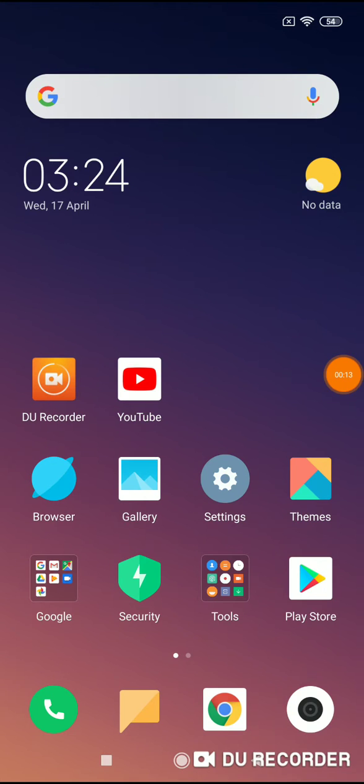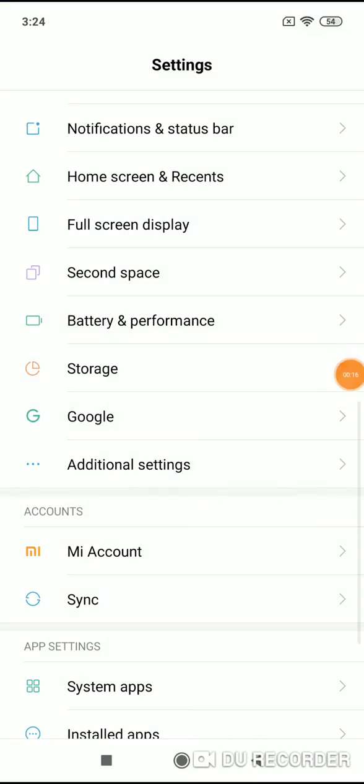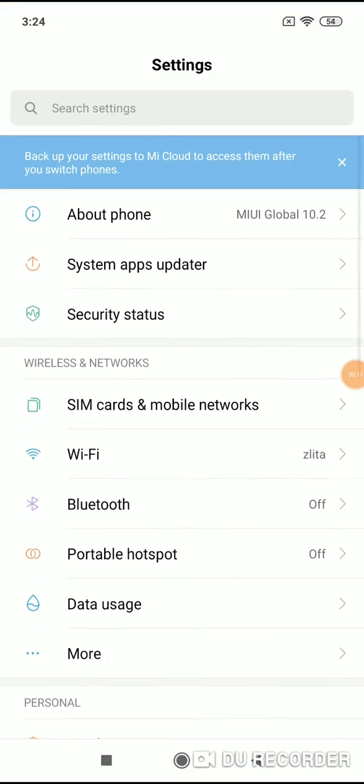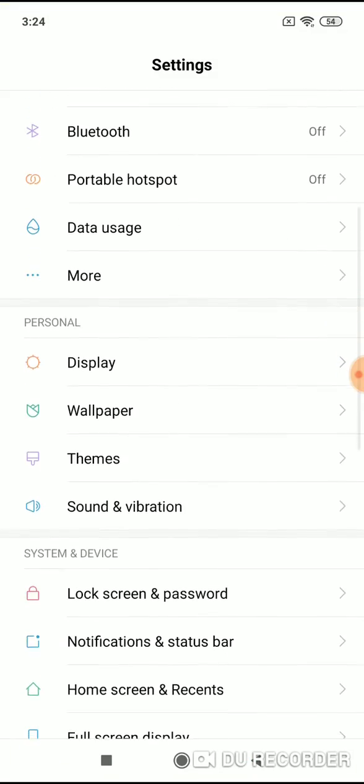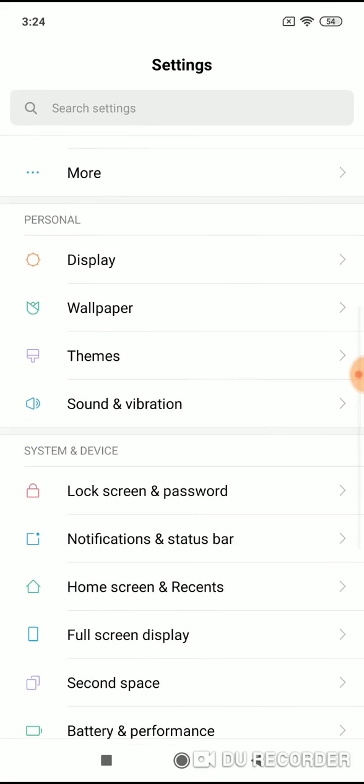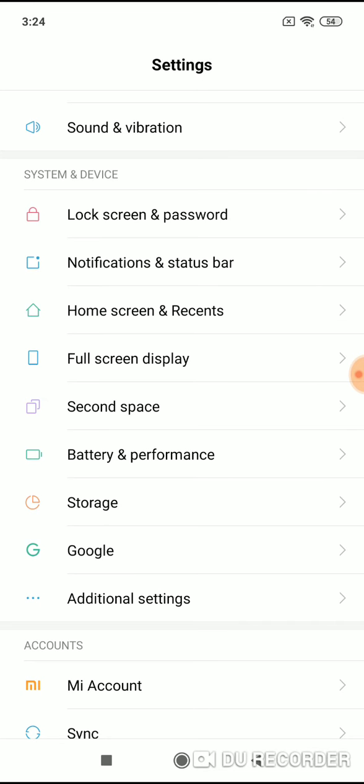What you have to do? Simply go to settings and when you are at the top, scroll down until you see additional settings under system and device menu, so click on or tap on additional settings.